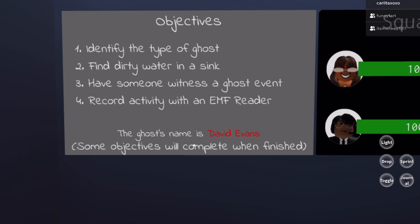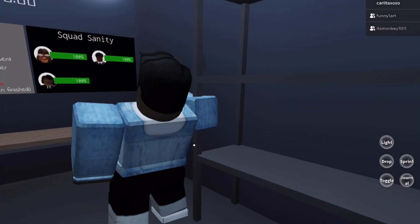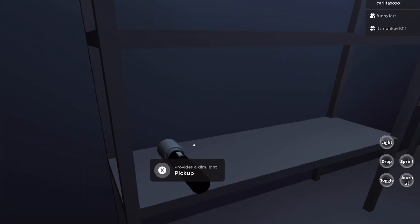As you guys can see, we are back for another game. This time we chose to visit the clinic in medium mode. The first round was the family home in the easiest mode, but this one is medium, so we're upping it up one notch. Our objectives are to identify the type of ghost, find dirty water in the sink, have someone witness a ghost event, and record activity with the EMF reader. The ghost name is David Evans.